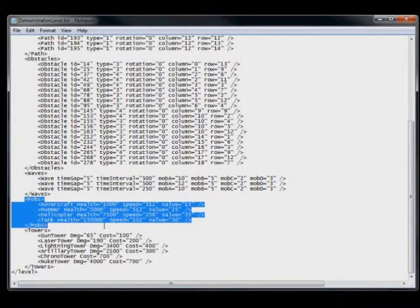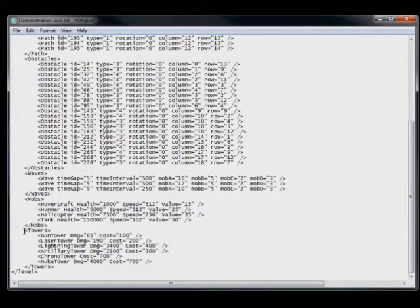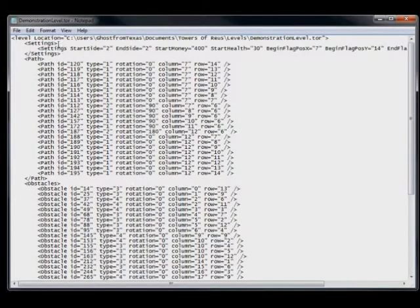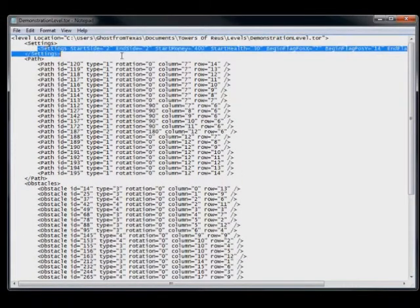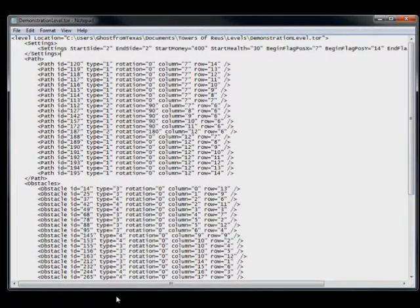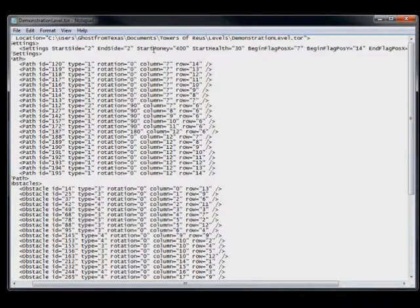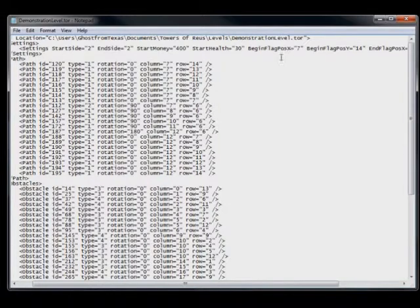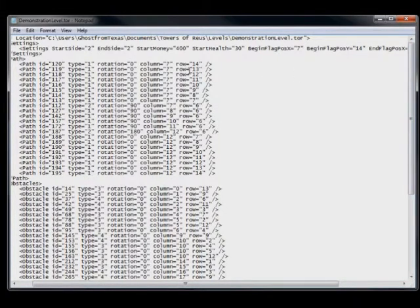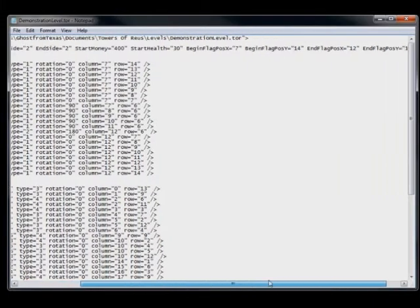This is the information about our mobs, and this is the information about our towers. Up here you can see this is where we set the starting and ending flags. So the starting side, the ending side, just what tile positions that these are at, the amount of starting money and the amount of starting health.